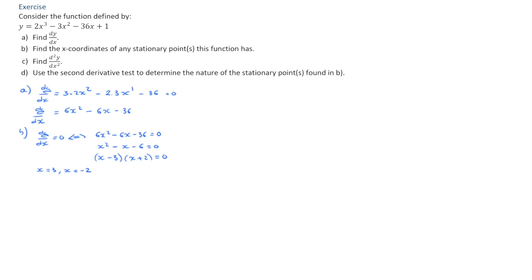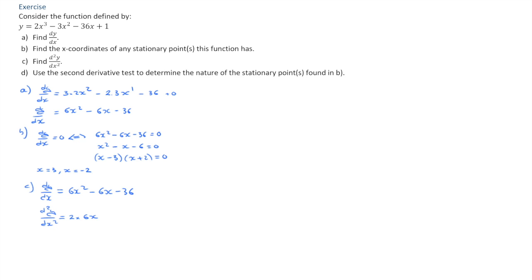For question C, we have to find the second derivative. Our starting point is the first derivative dy/dx, which we found in question A: 6x squared minus 6x minus 36. Differentiating this, the second derivative equals 2 times 6x minus 6, which gives us 12x minus 6.